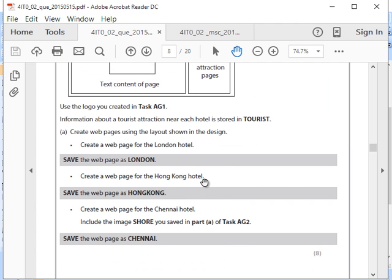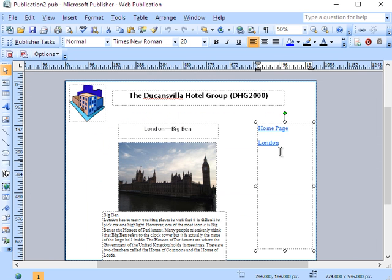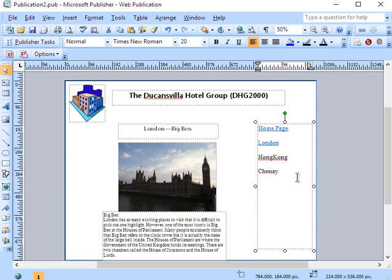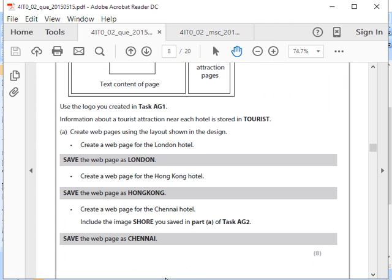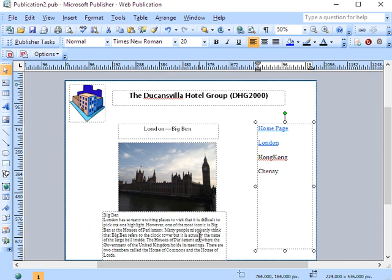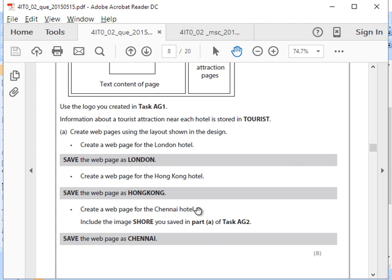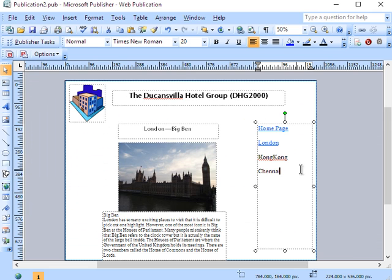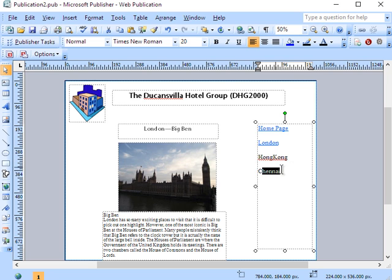So I need two more web pages, the Hong Kong and the Chennai, which means I need two more links here. Hong Kong and Chennai. How's it spelled? Double N, AI, sorry for that guys. So I'll just wait to link these two later.